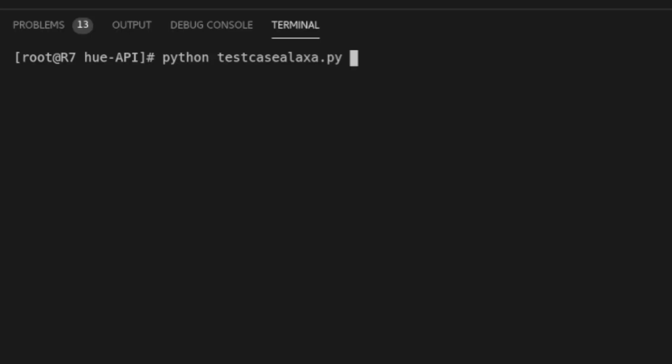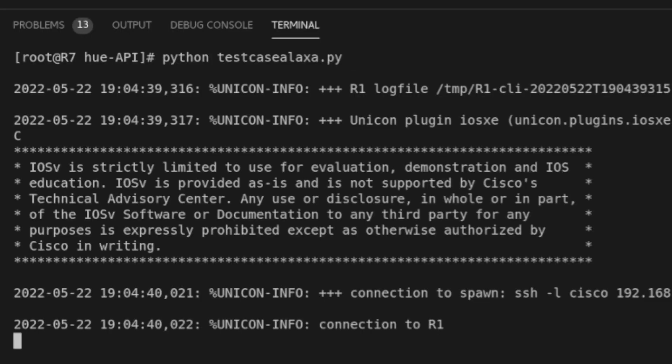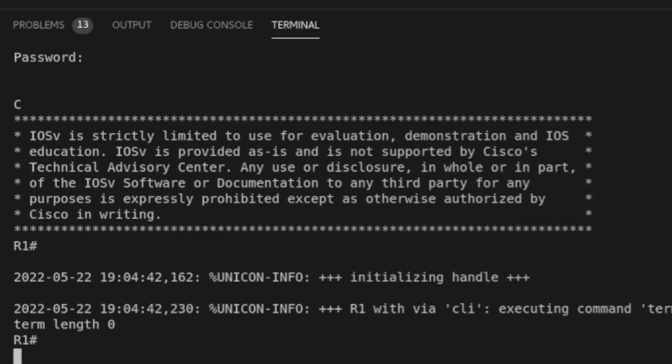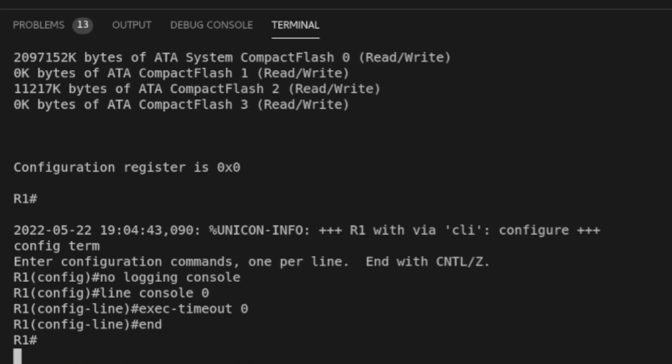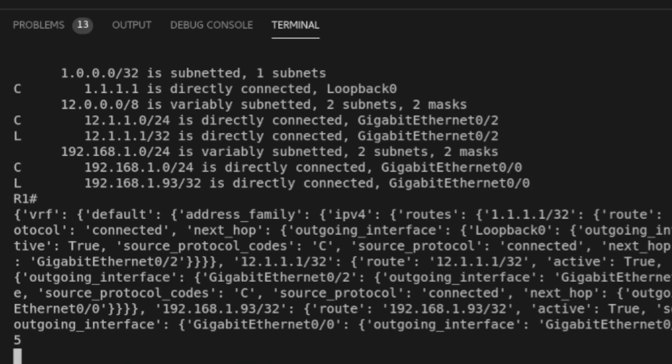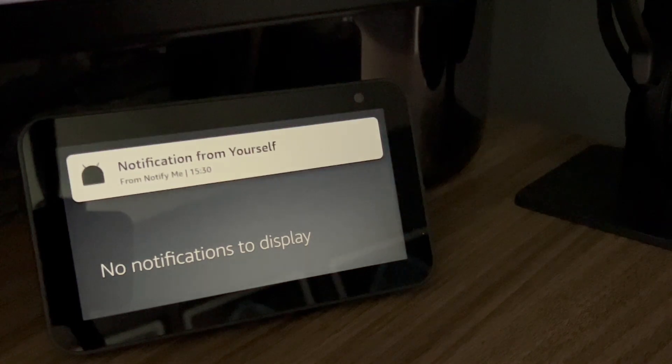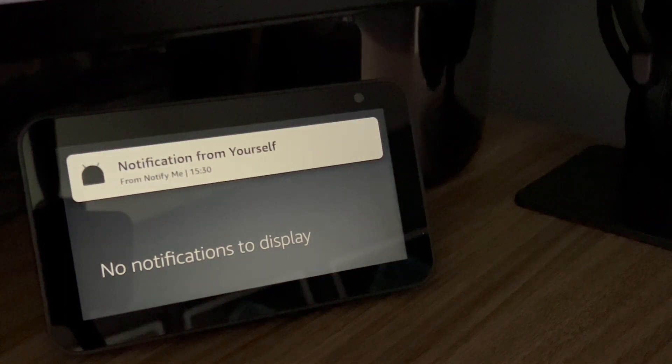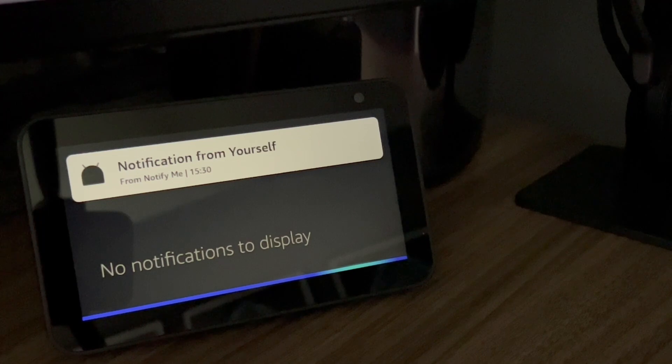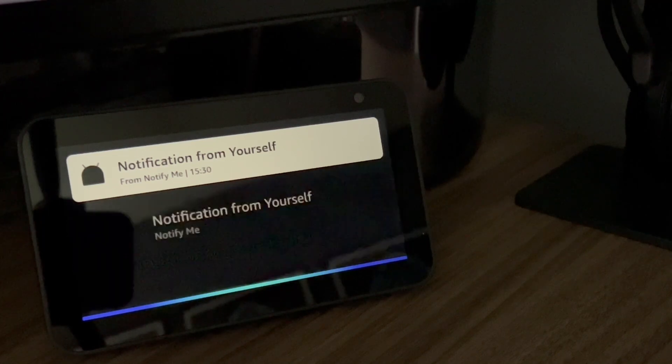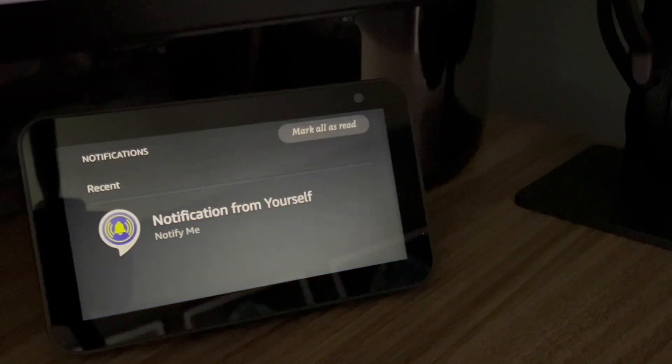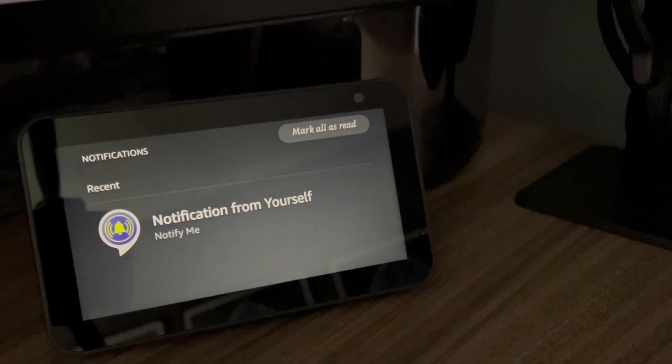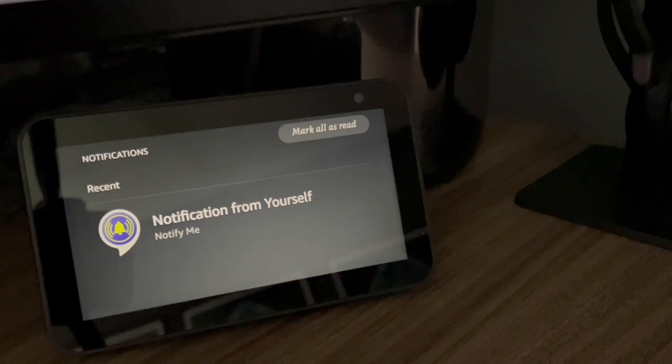And after shutting Loopback 100 again, let's test the response for 5 routes. Alexa, what's my notifications? One new notification. From NotifyMe. Route validation failed.